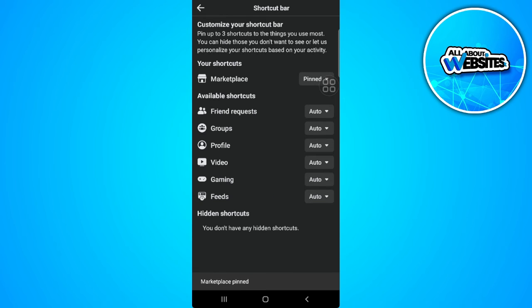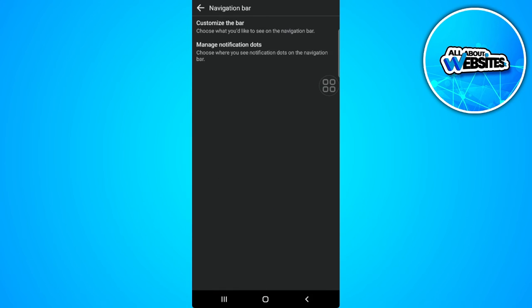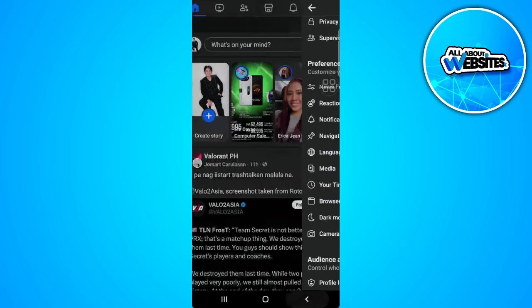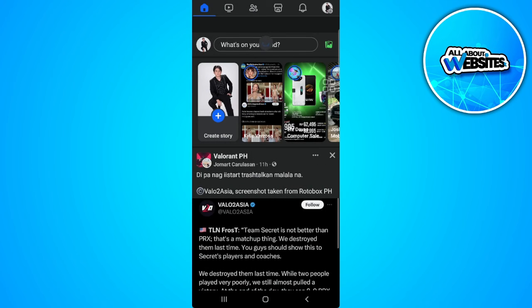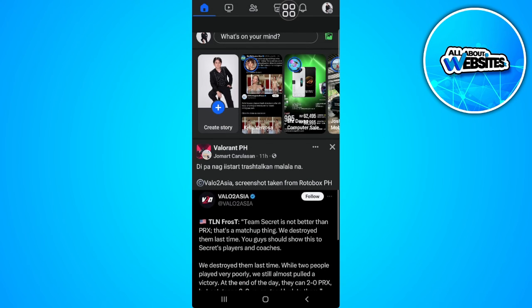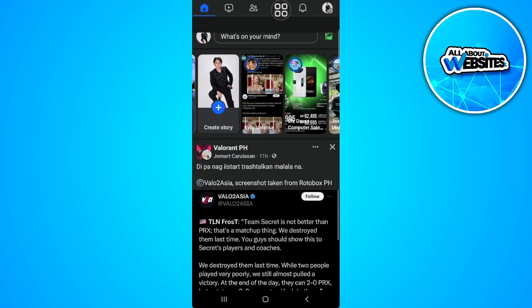Now we want to go back. And as you can see Marketplace is now available in our navigation bar.